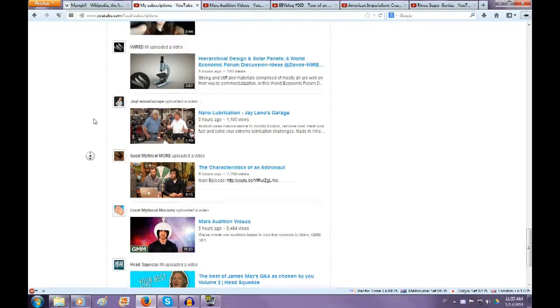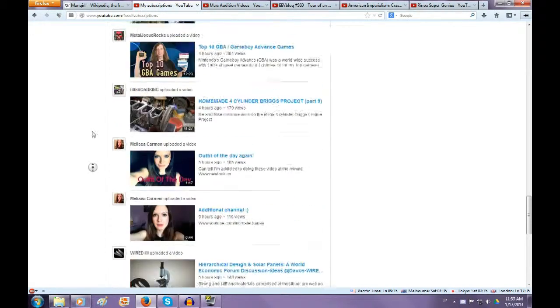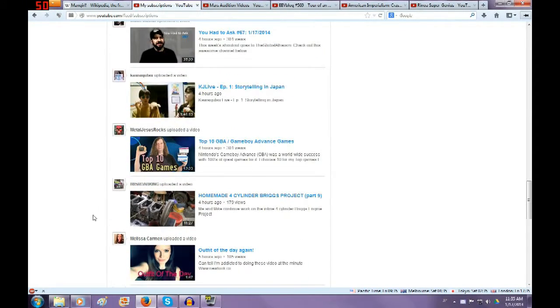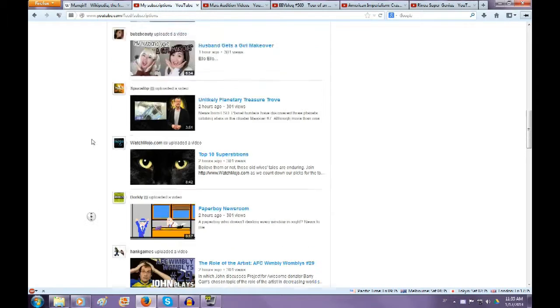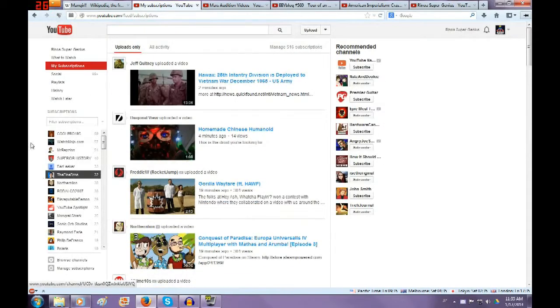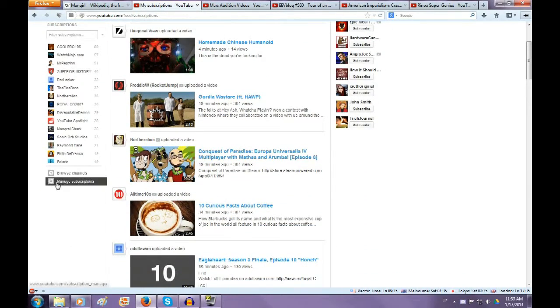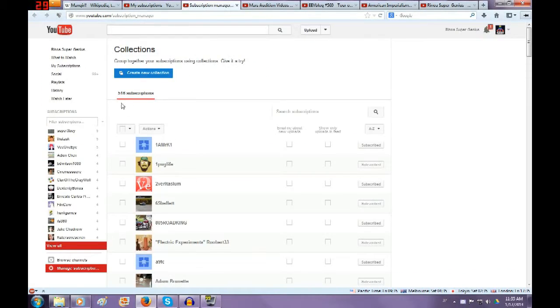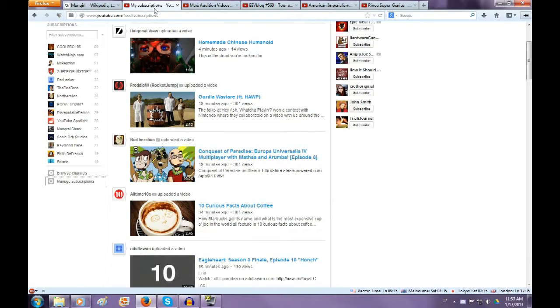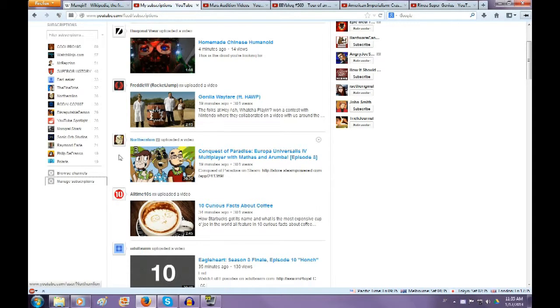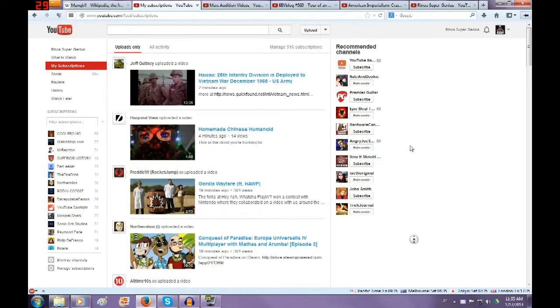to go by was their icon. I don't know most of my subscriptions because I have, let's see, 516 subscriptions. That's a little bit too much to know what every single stupid little icon is.